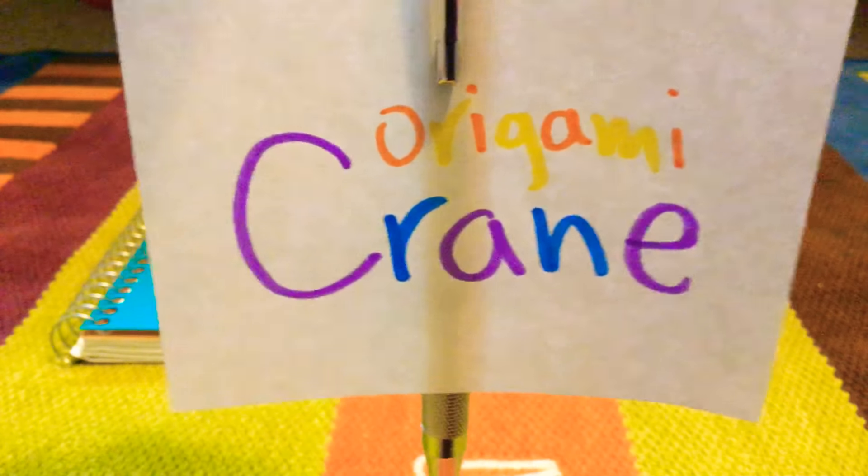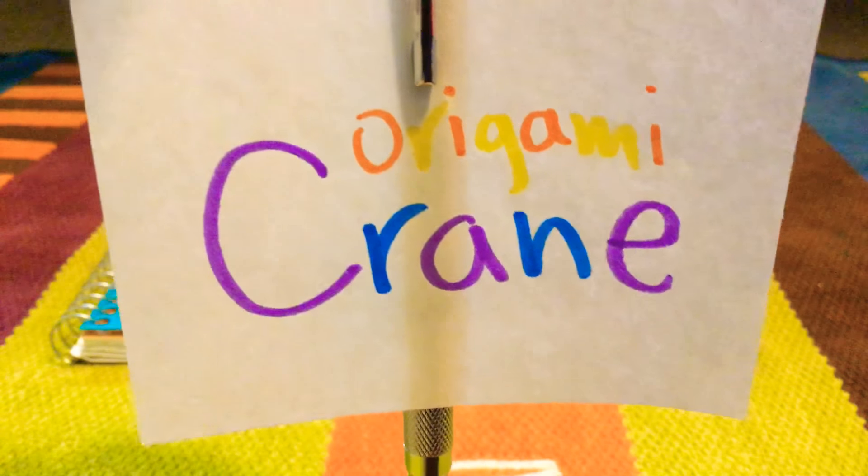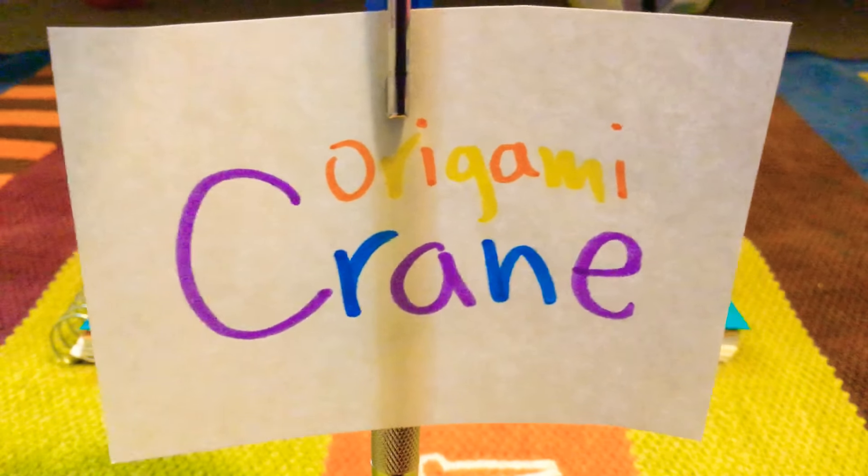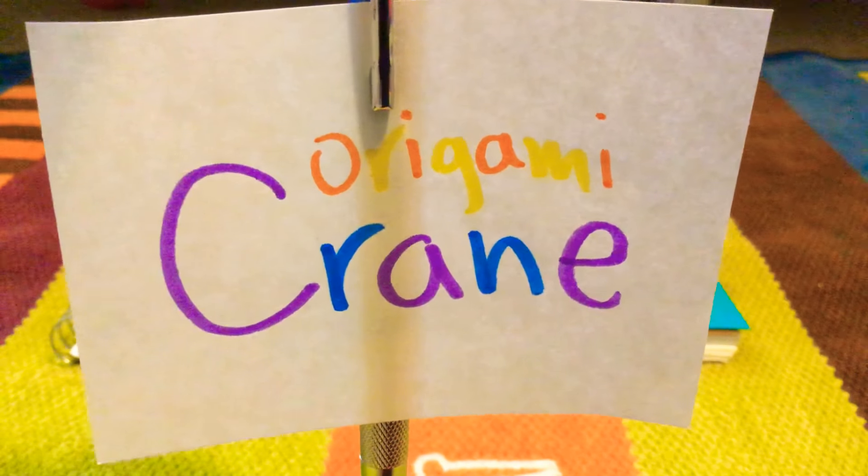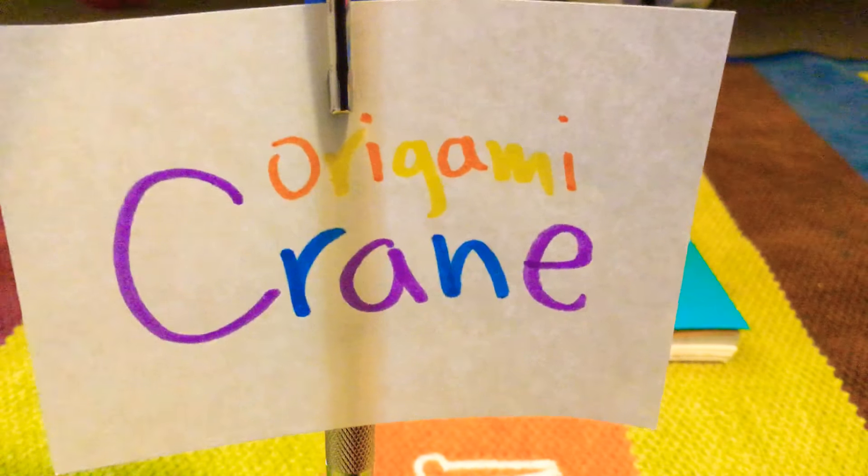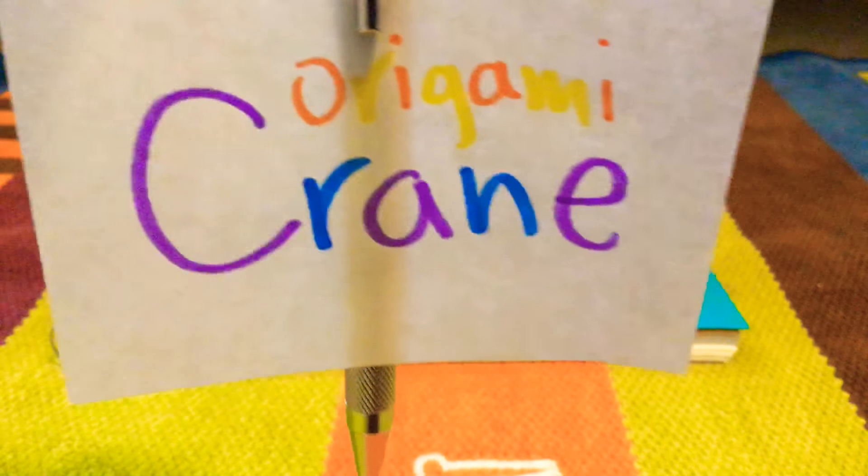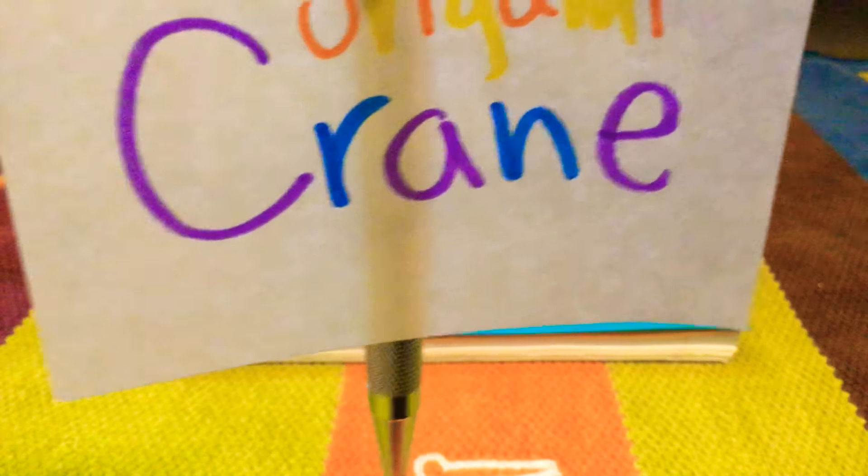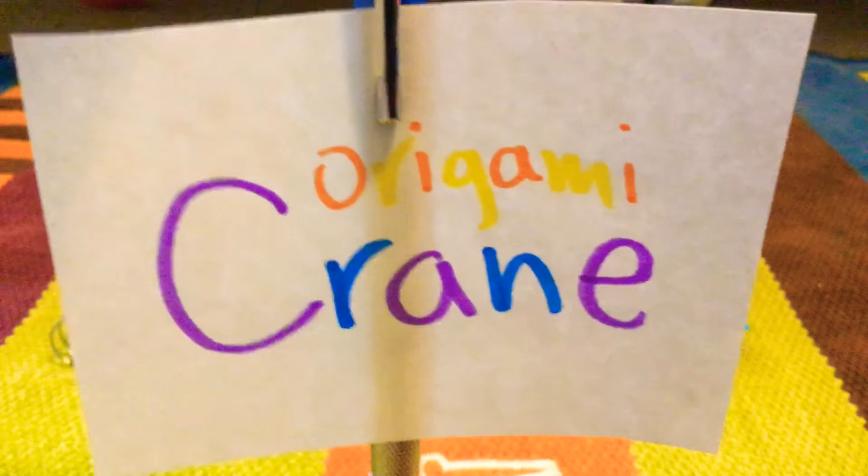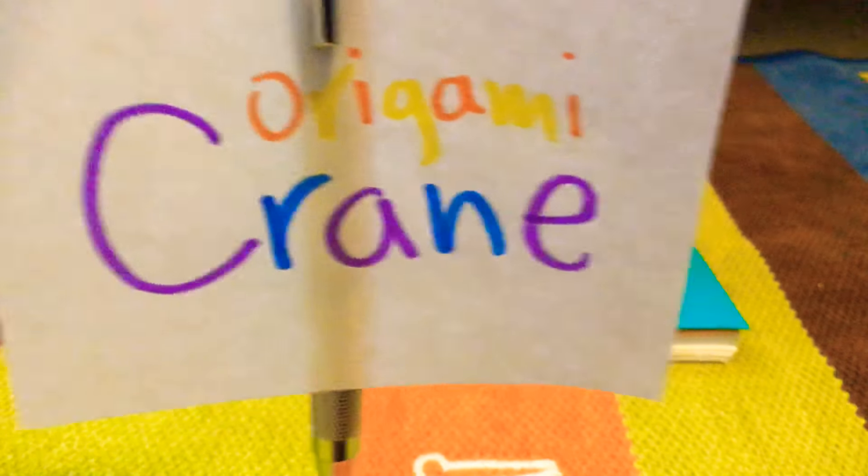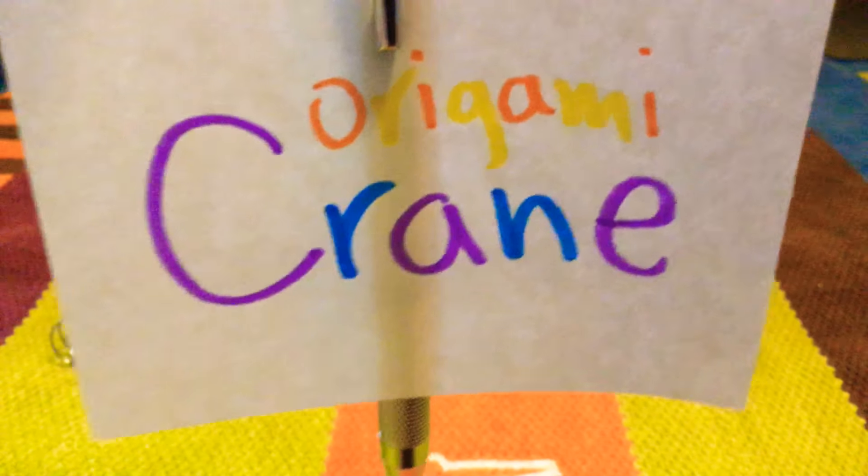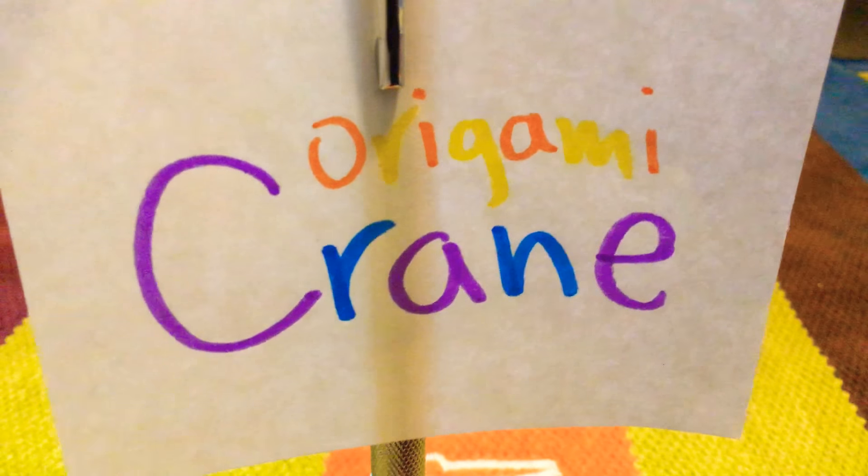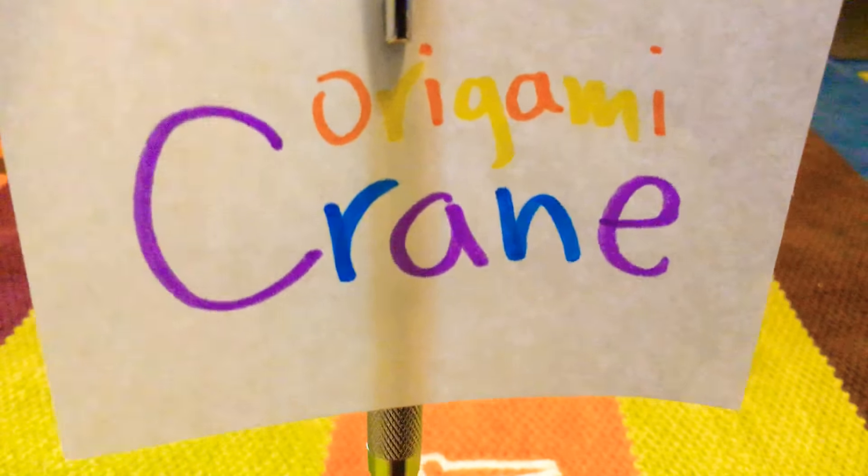Hey guys, welcome to another video. Today I'm going to show you how to fold an origami crane. So, let's get started.